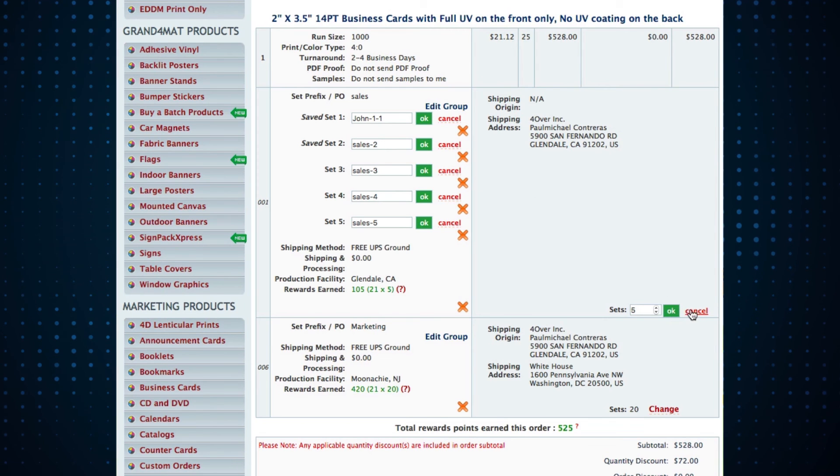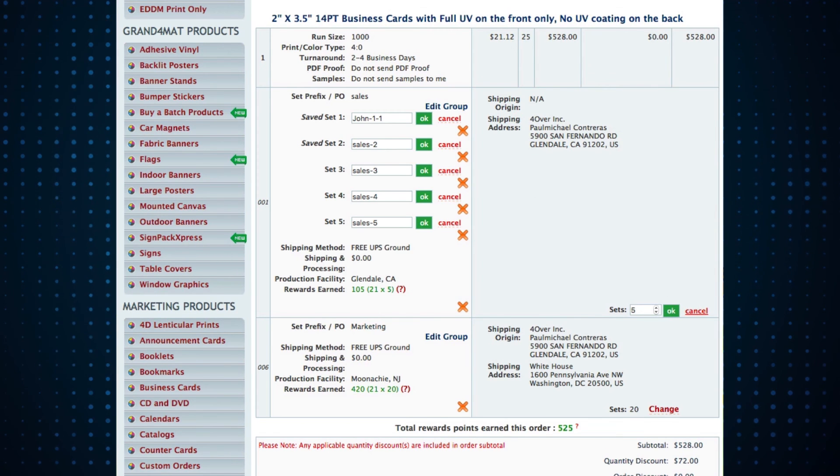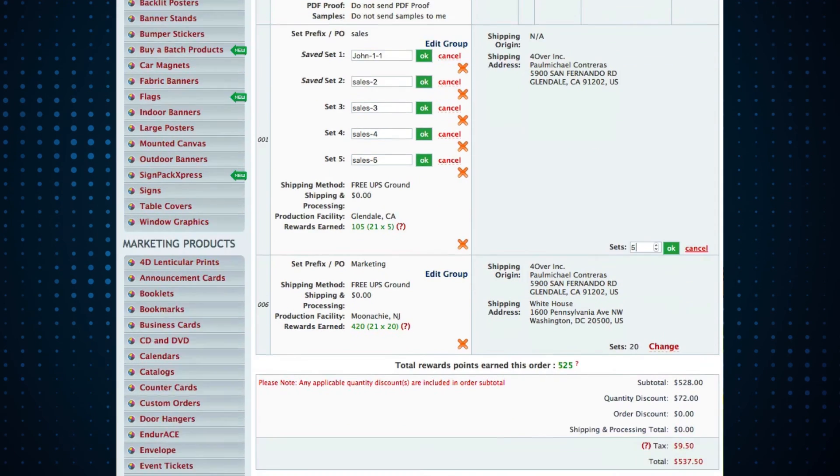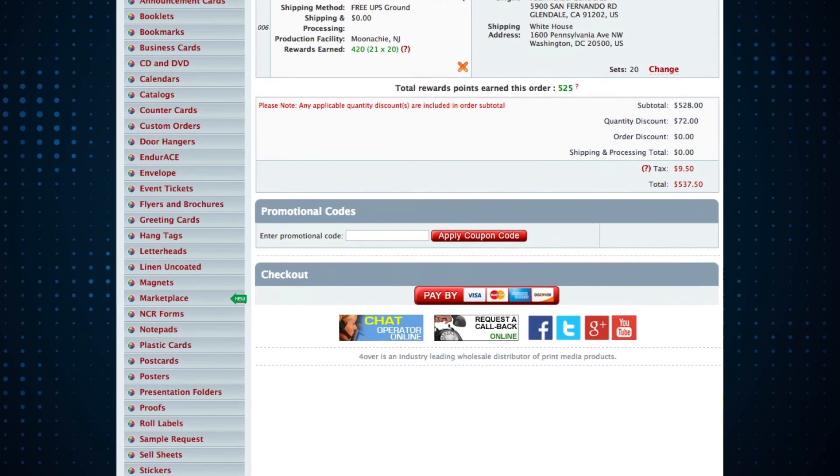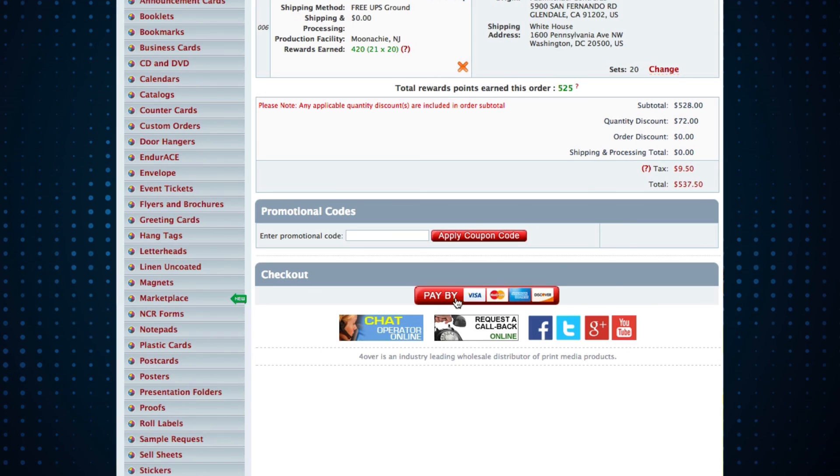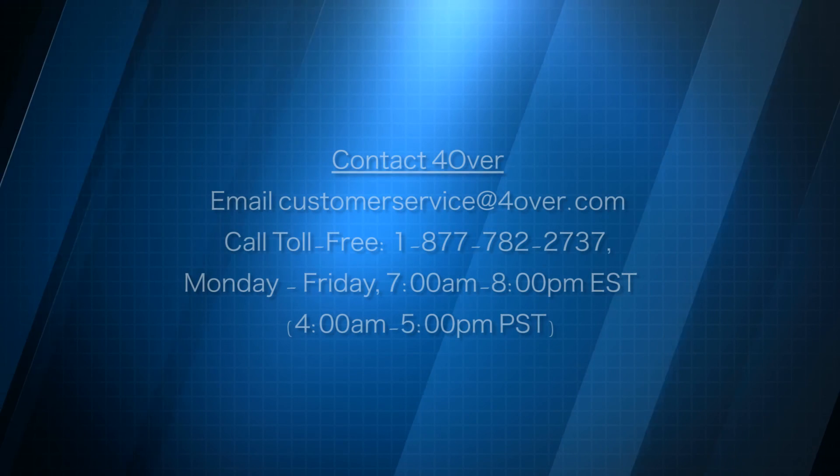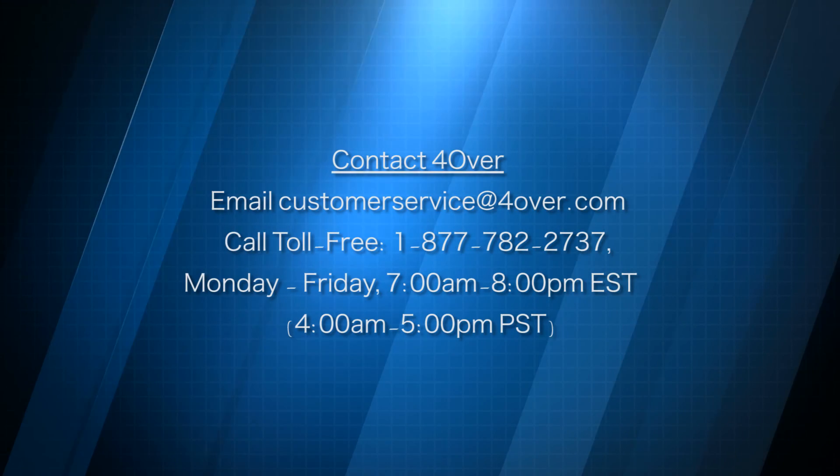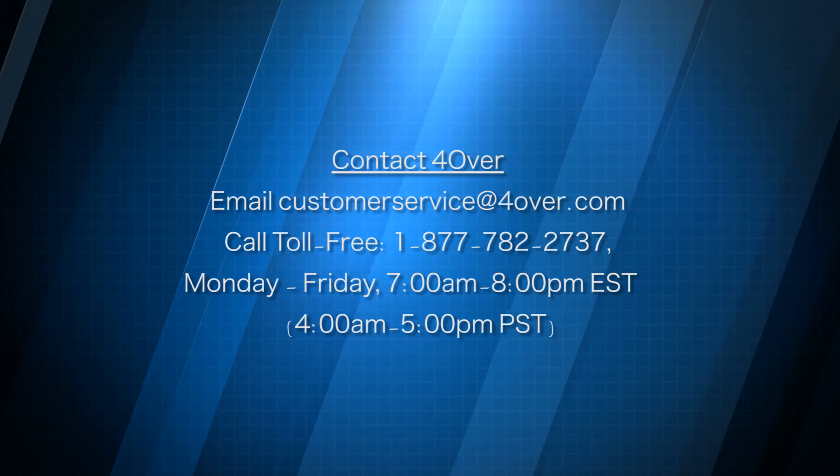Once you select your payment method, you're all set. If you've already submitted your artwork via zip file, we'll be in contact soon. And if not, the file uploader remains the same as before. We hope group sets will expedite the order process and make your experience easier.